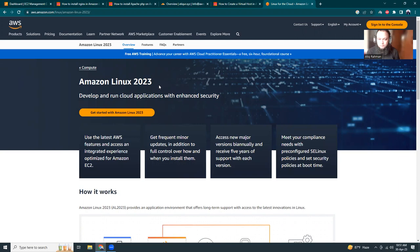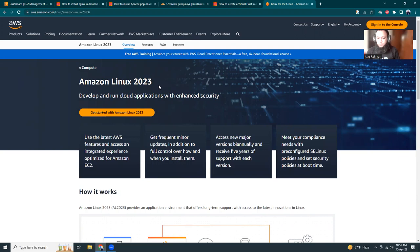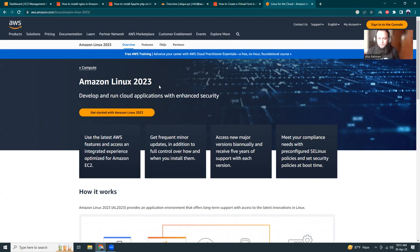Previously there was Amazon Linux 1 about five or six years ago, then Amazon Linux 2 which has long-term support. Recently Amazon launched Amazon Linux 2023, which according to their official declaration has five years support. It's a more secure Linux you can use for long-term projects.